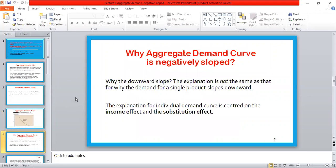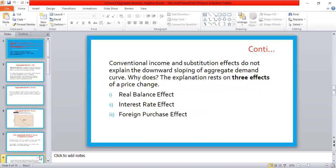Now the question arises: why is the aggregate demand curve negatively sloped? For individual demand we explain the negative slope through the income effect and substitution effect, but for the aggregate demand curve, the negative slope is explained through three effects: real balance effect, interest rate effect, and foreign purchase effect.